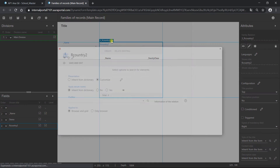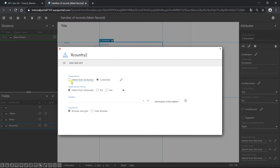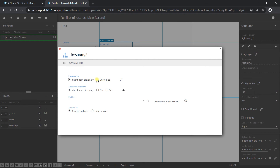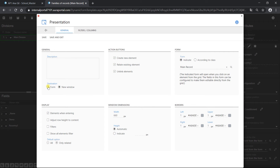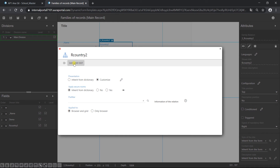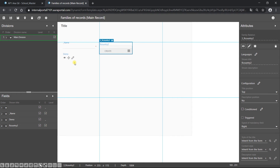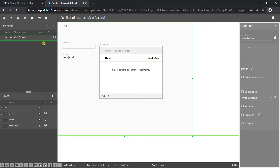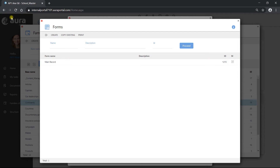Let's go to see other options. If we go here, we could change presentation to inherit from dictionary. We could add a pre-filter here — let's imagine I have one. And apply to — I'm going to apply it to the browser. What I want to happen is when I click here, the pre-filter gets applied to the browser. Now I'm going to leave it as it was — customize and destination form. Save and exit. Let's now have a look at a 1-1 relation.